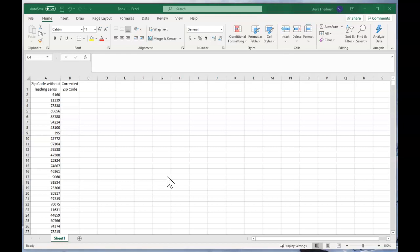Now the problem is U.S. zip codes should have five digits and sometimes they start with a zero, but when Excel sees a number it assumes that a number should not start with zero and will remove it.